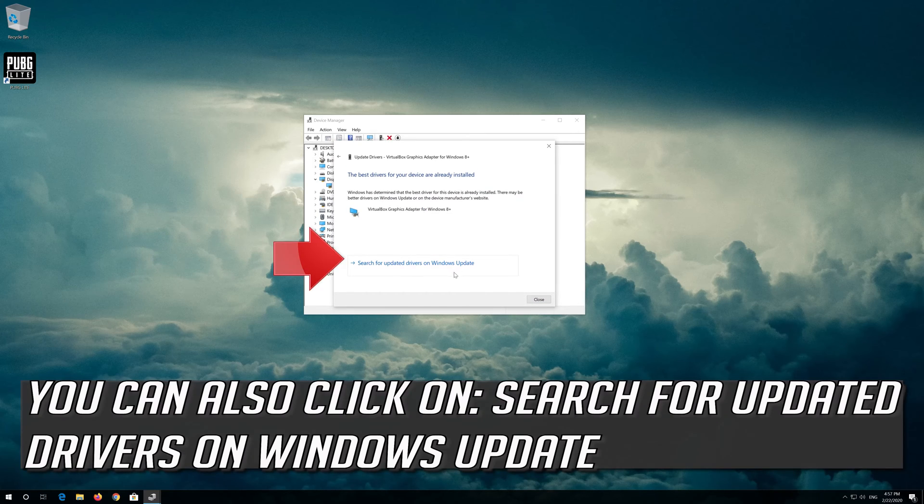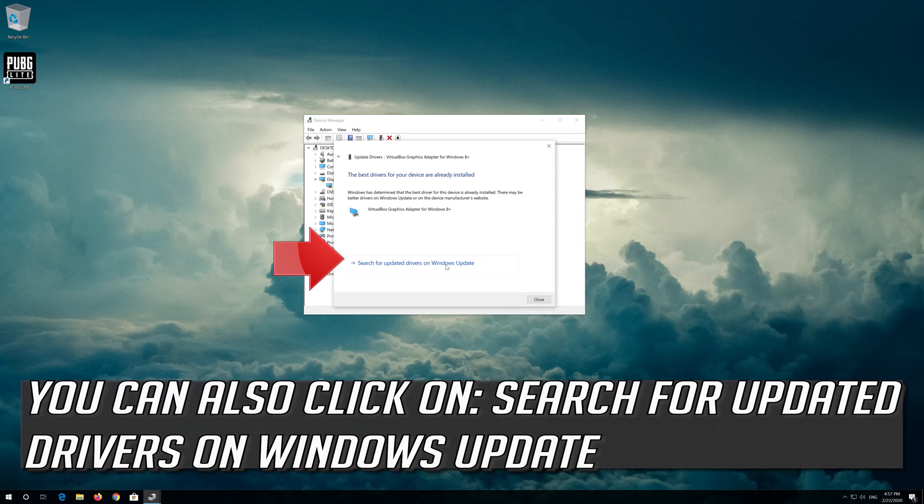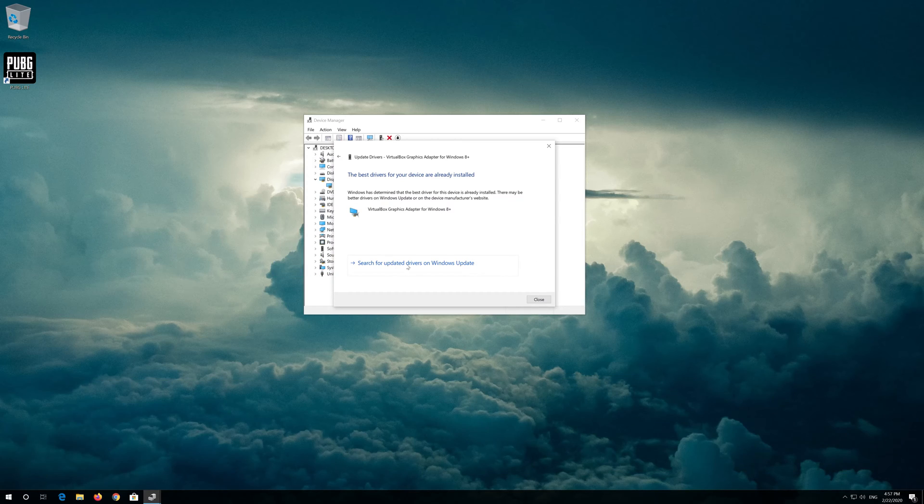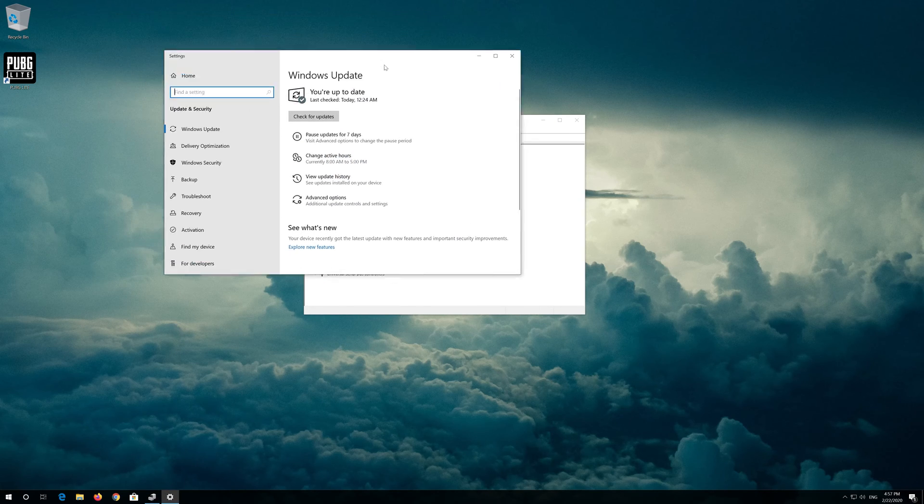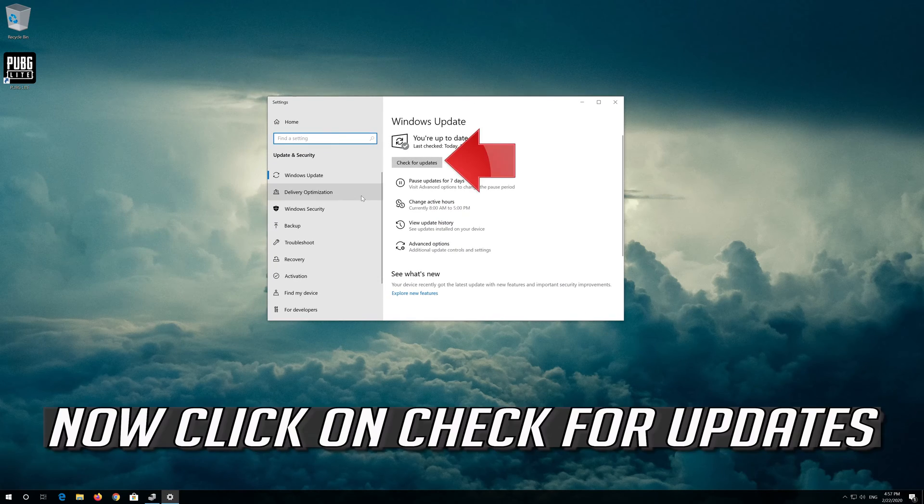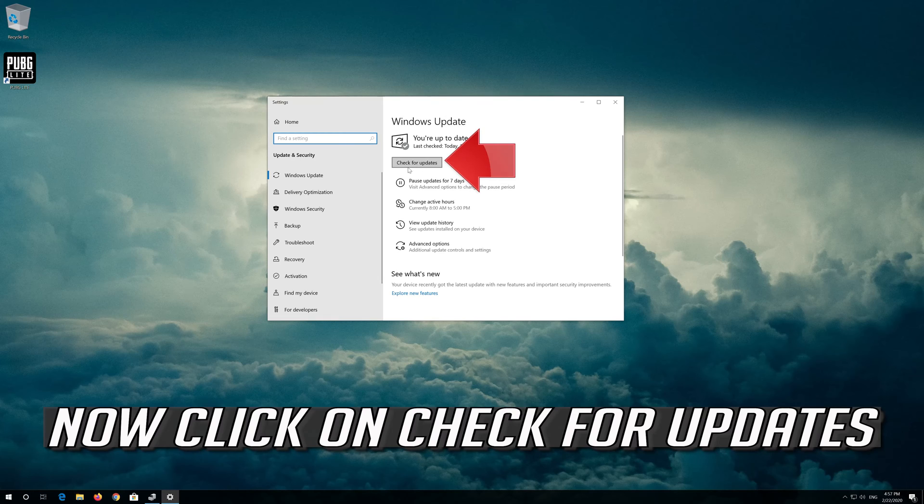You can also click on search for updated drivers on Windows update. Now click on check for updates.